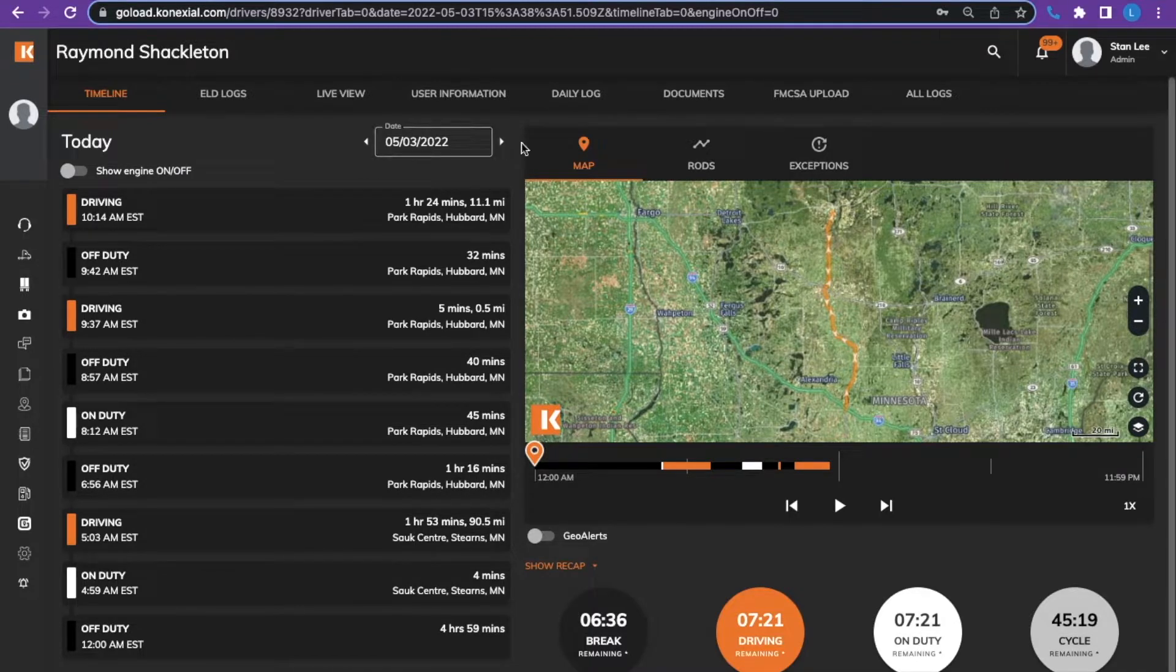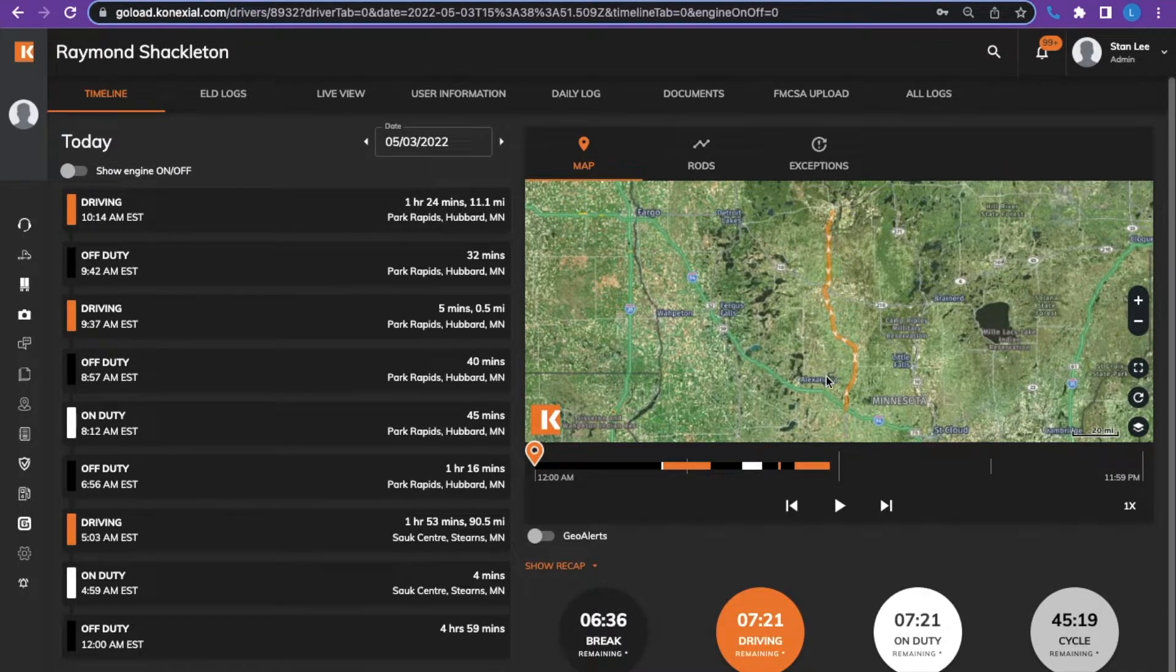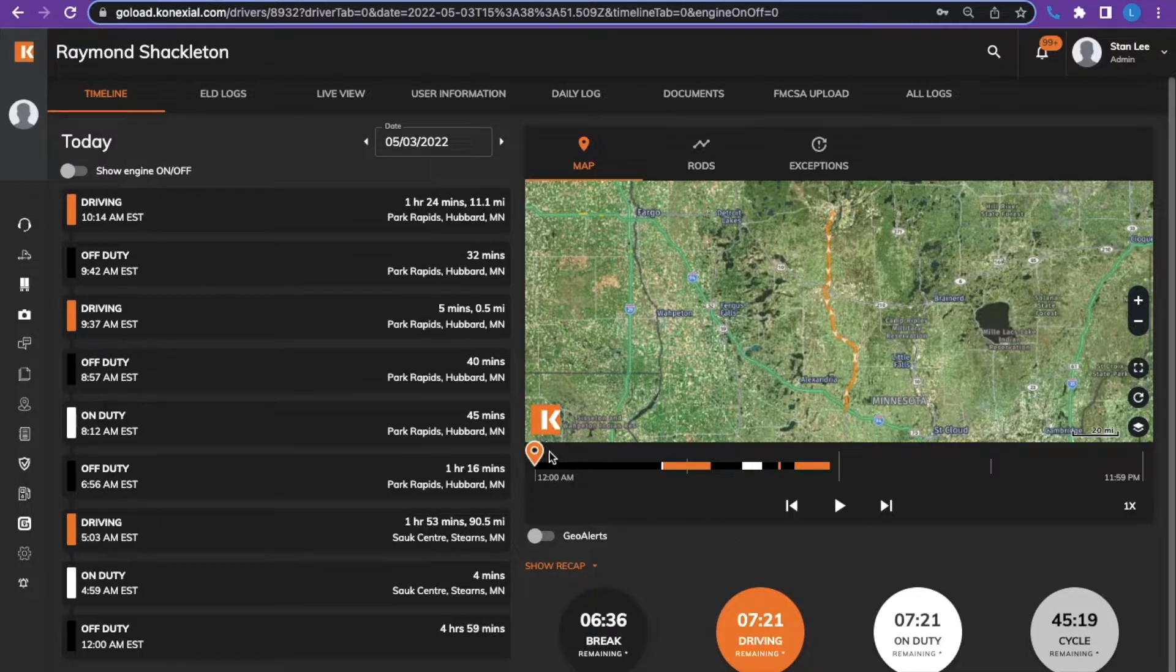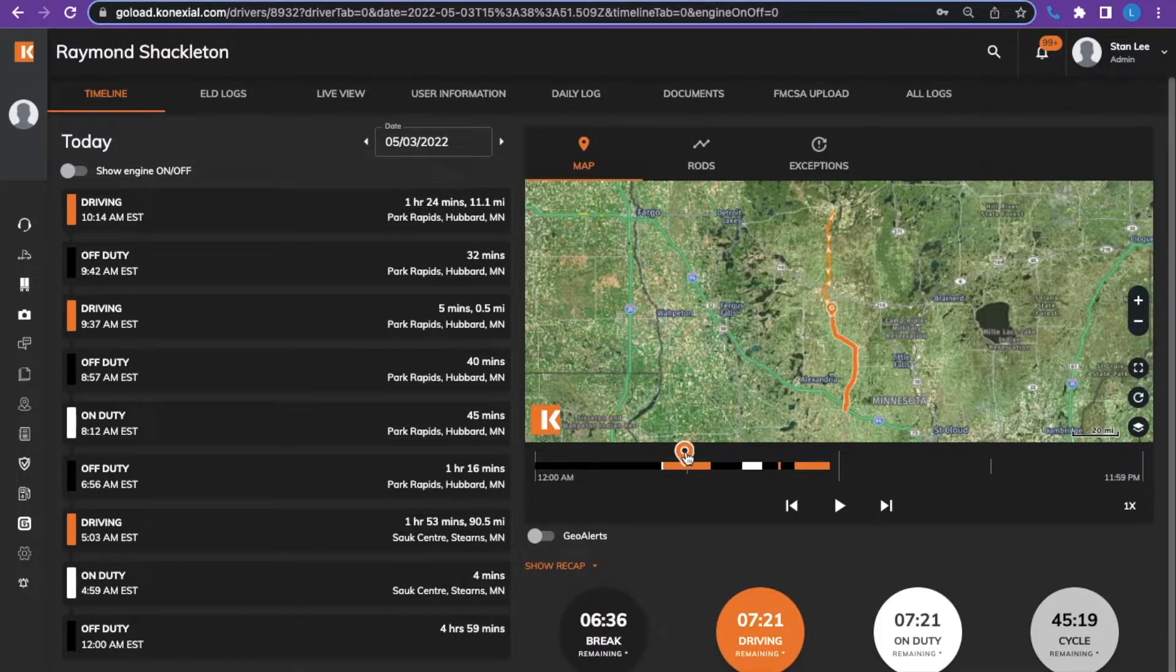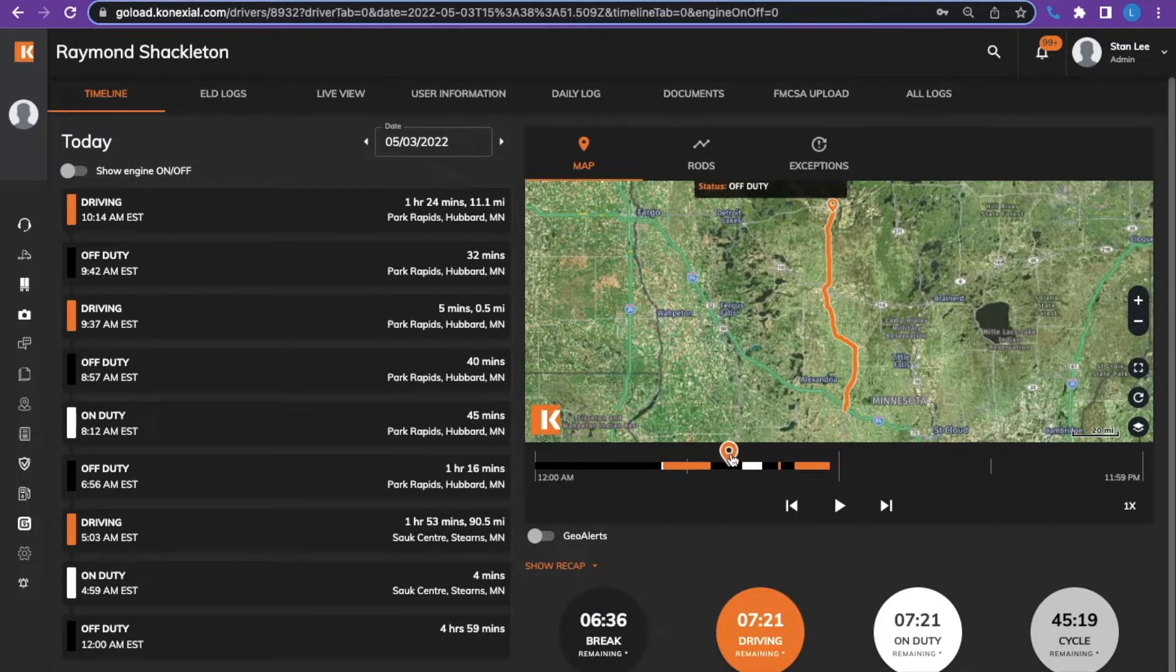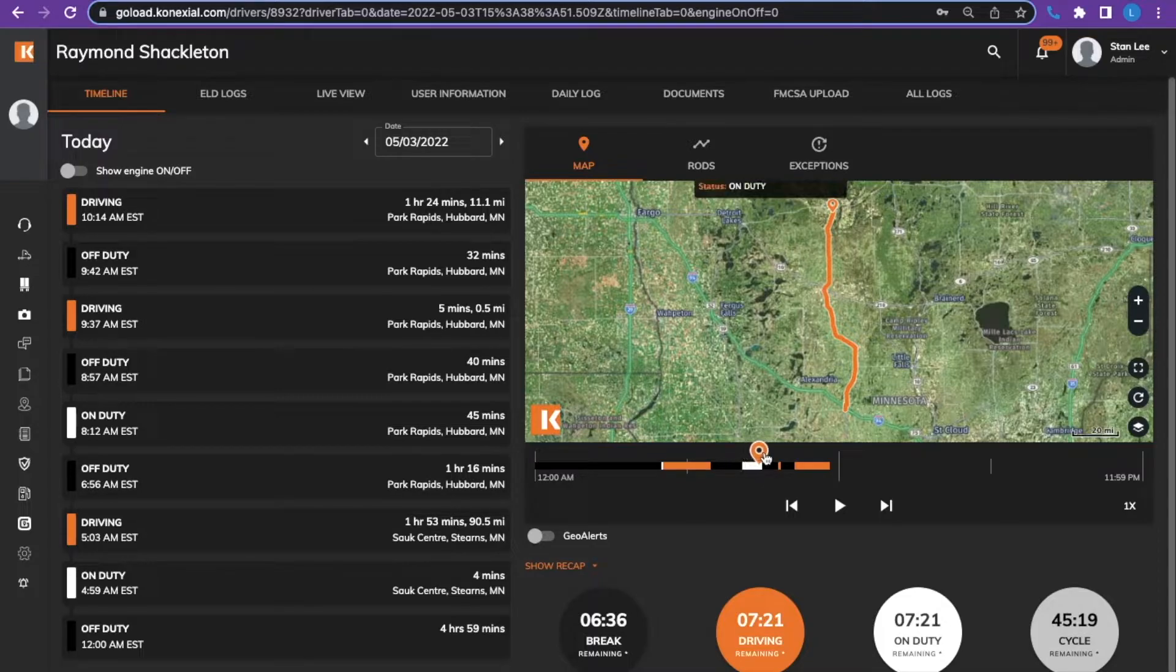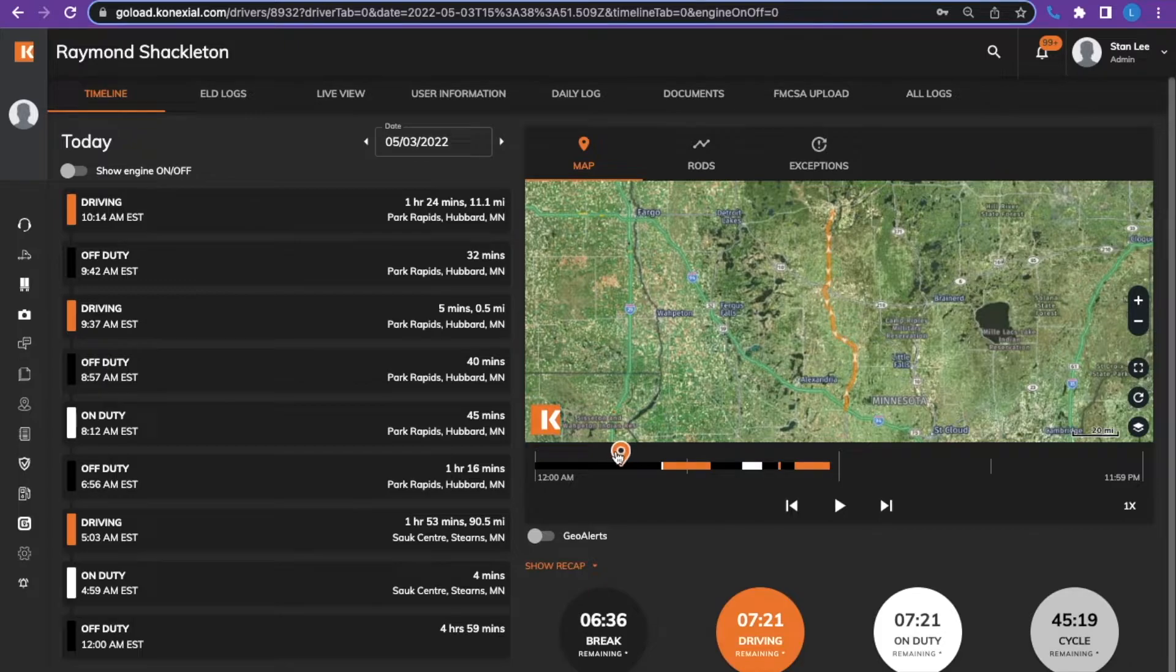The map to the right shows the driver's route. The breadcrumb below allows you to follow the route showing orange as driving, black is off-duty, white is on-duty, seeing the different locations, speeds, areas, etc.